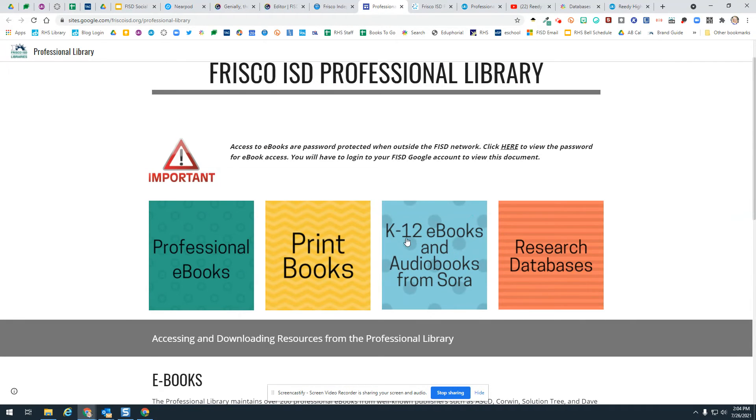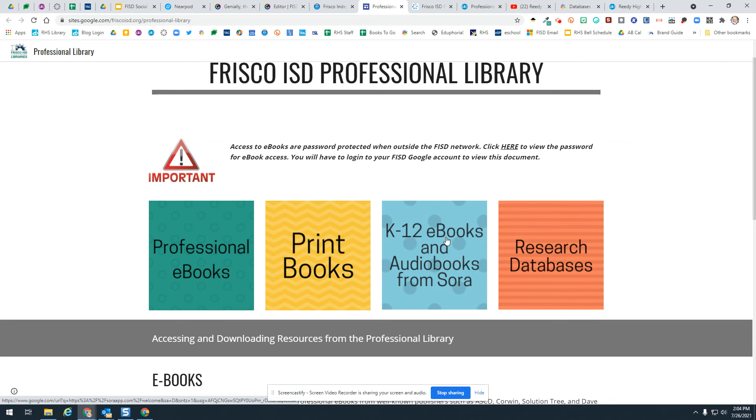And then we also have K-12 eBooks and audiobooks. Of course we have lots of books in Sora, and those are available here.